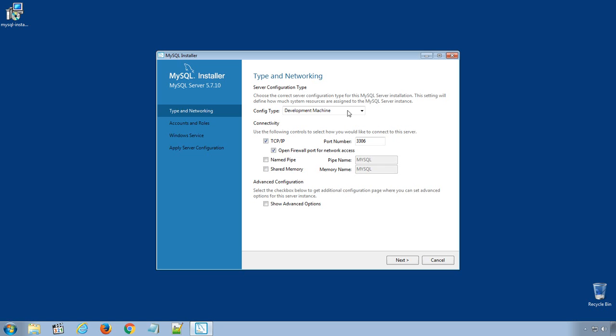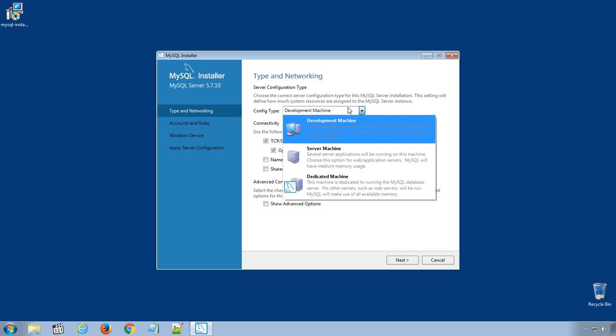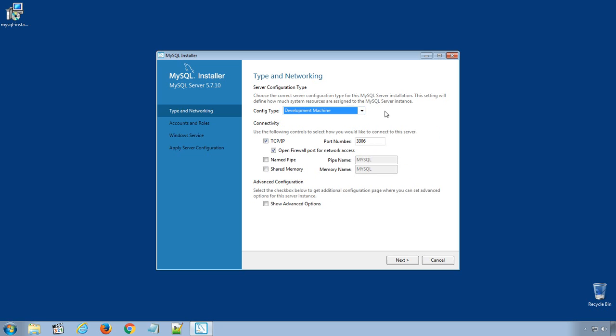In config type, choose Development Machine. By default, MySQL will choose the available port 3306. If you see a yellow mark over here, it means the port is already in use. You can choose the port number to other than 3306. All the other options are fine. Click Next.